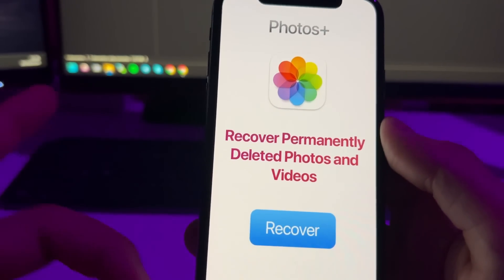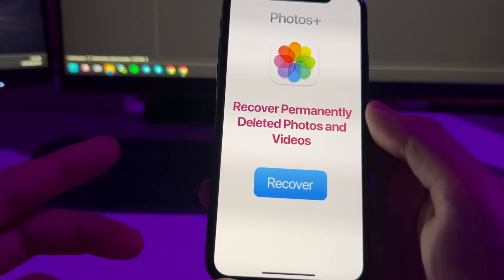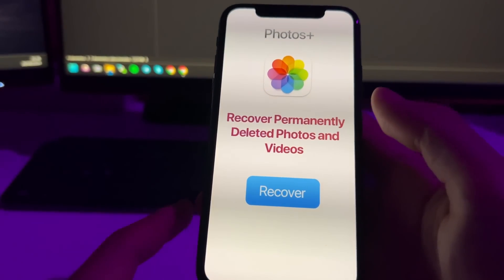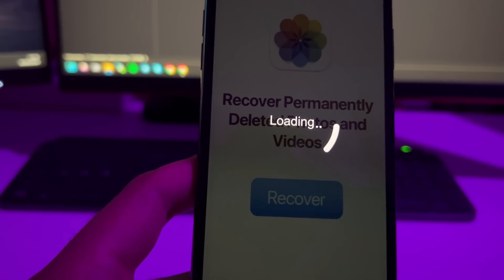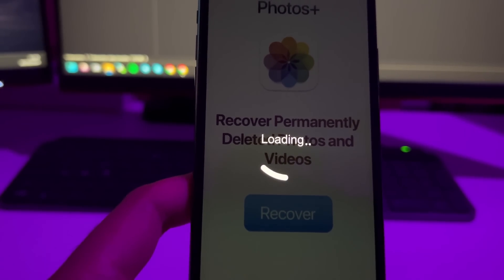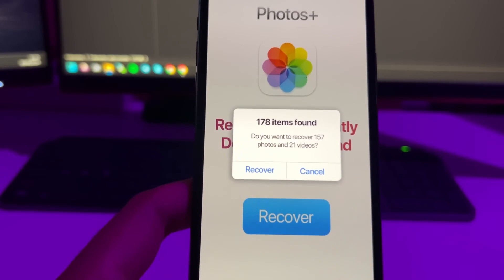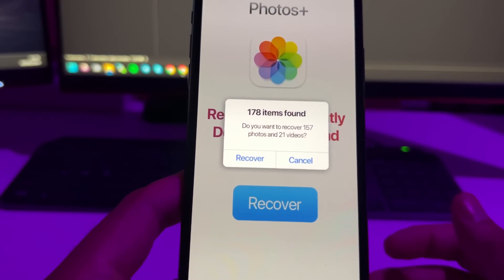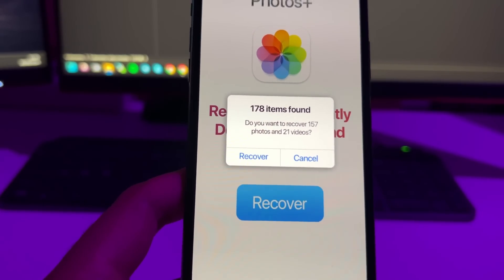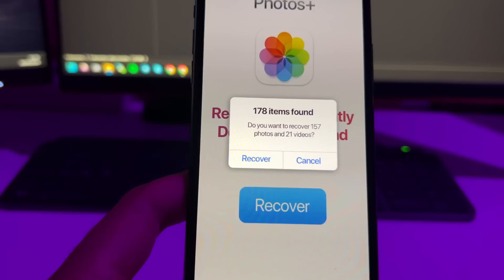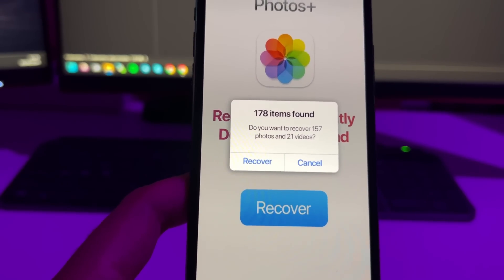When you open it, this is how the Photos app looks, and basically this will allow you to recover permanently deleted photos and videos. Just press the recover button — this will start loading and scanning your device's cache. All those photos and videos don't really get removed; they stay on the system for about one year, and after that when the memory cache flushes, they get deleted.